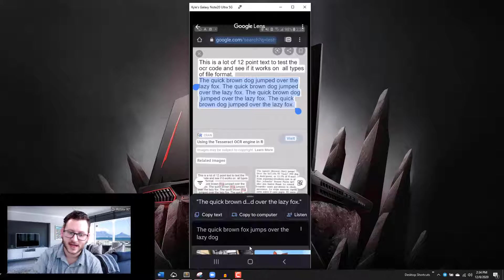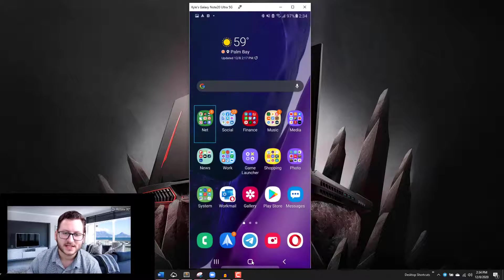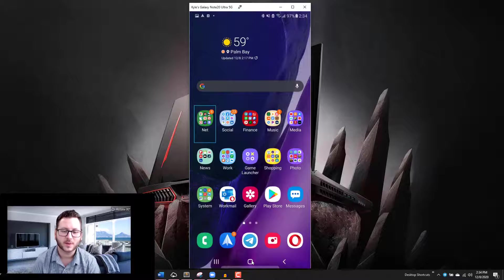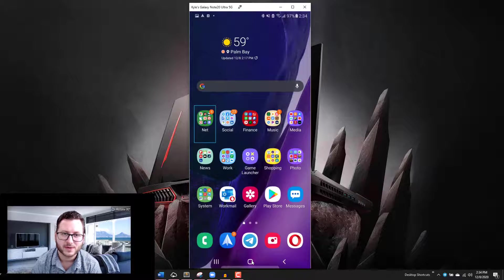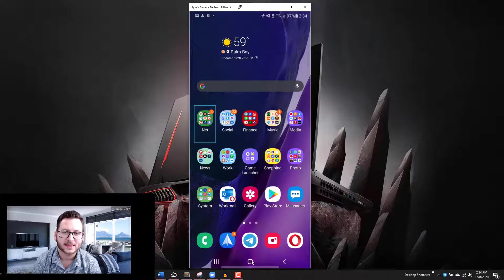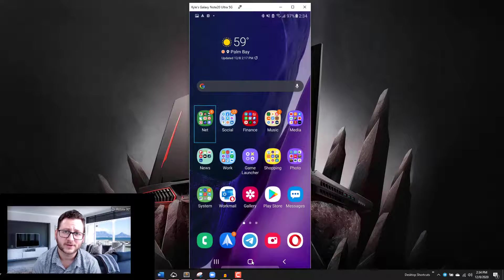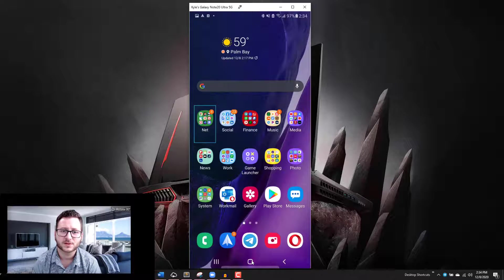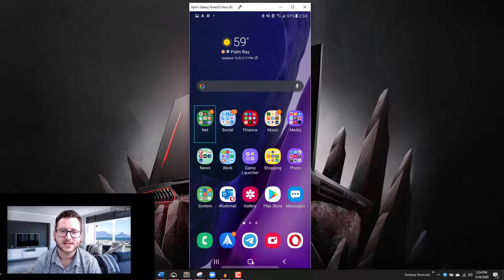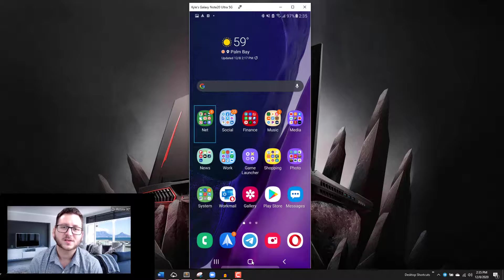That's really all I wanted to show you guys here today, just a really quick workaround to be able to do that on any Android device. Again, the Google Lens application is completely free. If you guys don't have it, you can install it from the Play Store and it's super simple, super easy to use.